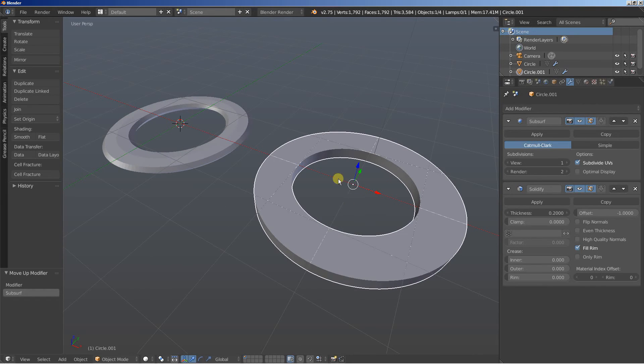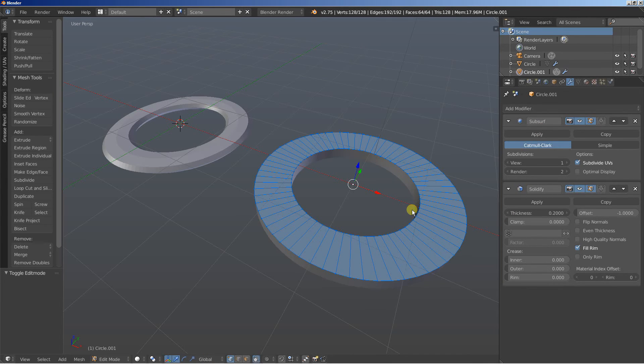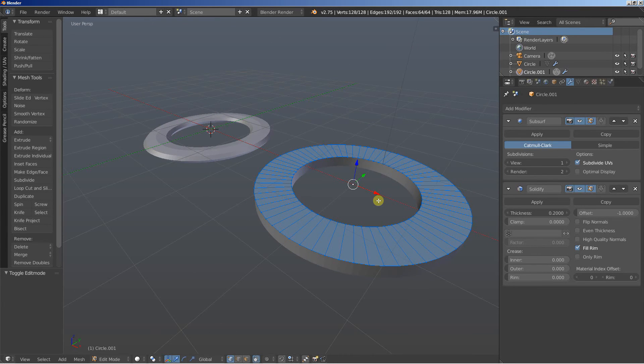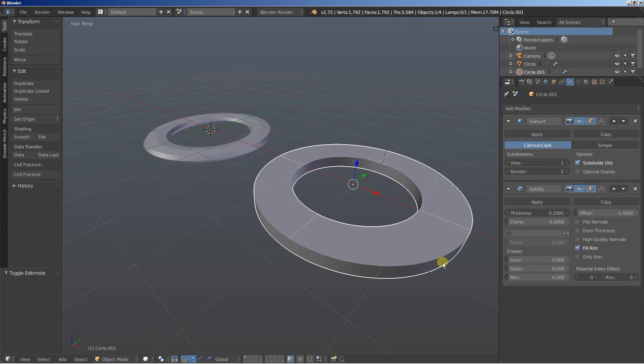So what happens here? This object right here uses the subsurf modifier to smoothen the circle, this circle and I'm hitting the tab key to switch from object to edit view. Smoothing the circle and then the solidify modifier works on the smoothed circle and then adds the depth to it.